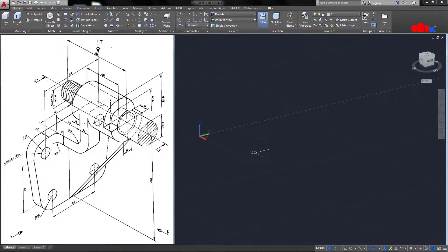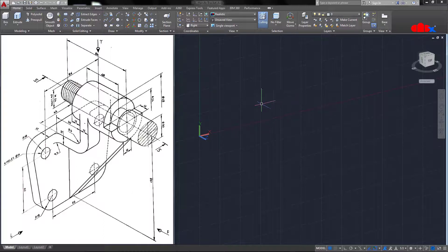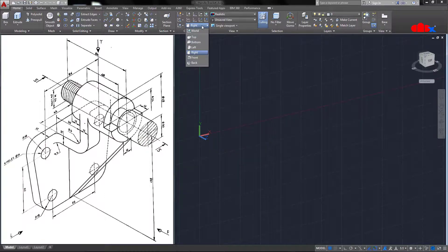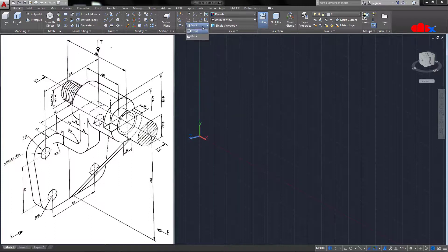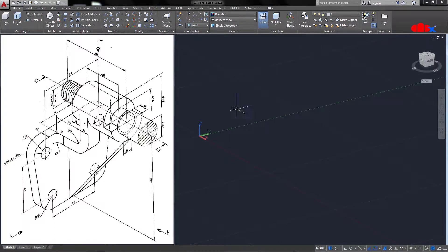If you want to draw something on your right plane, you must change your sketching plane from top to right. This is your right plane and your XY plane is lying on your right plane. Similarly, if you want to draw something on your front plane, you must change your sketching plane to front. This is your front plane and your XY plane is on the front plane. To go back to your default orientation, just select UCS World and it will return to default. This was the concept of sketching plane in AutoCAD 3D.